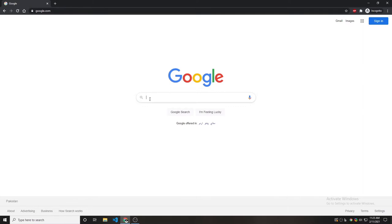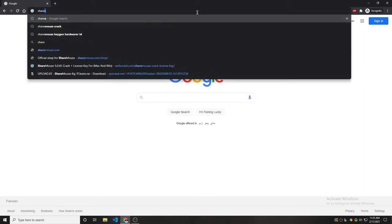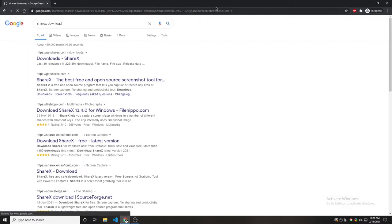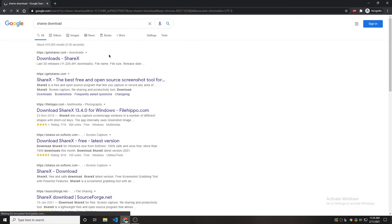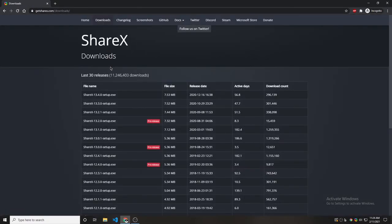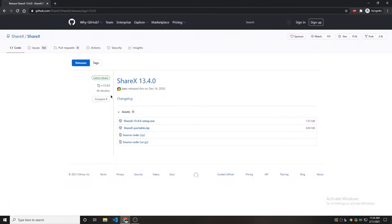For this we are going to be downloading a software called ShareX. So let's hit ShareX download and we click on the first link and let's select the latest version and click the setup.exe.